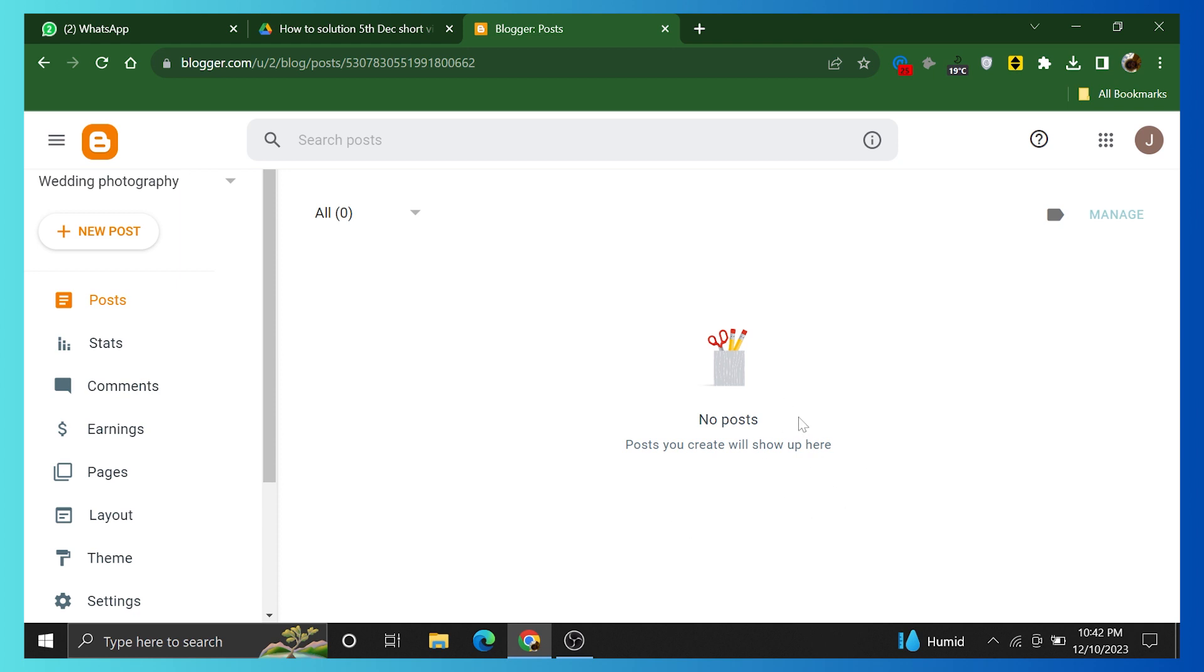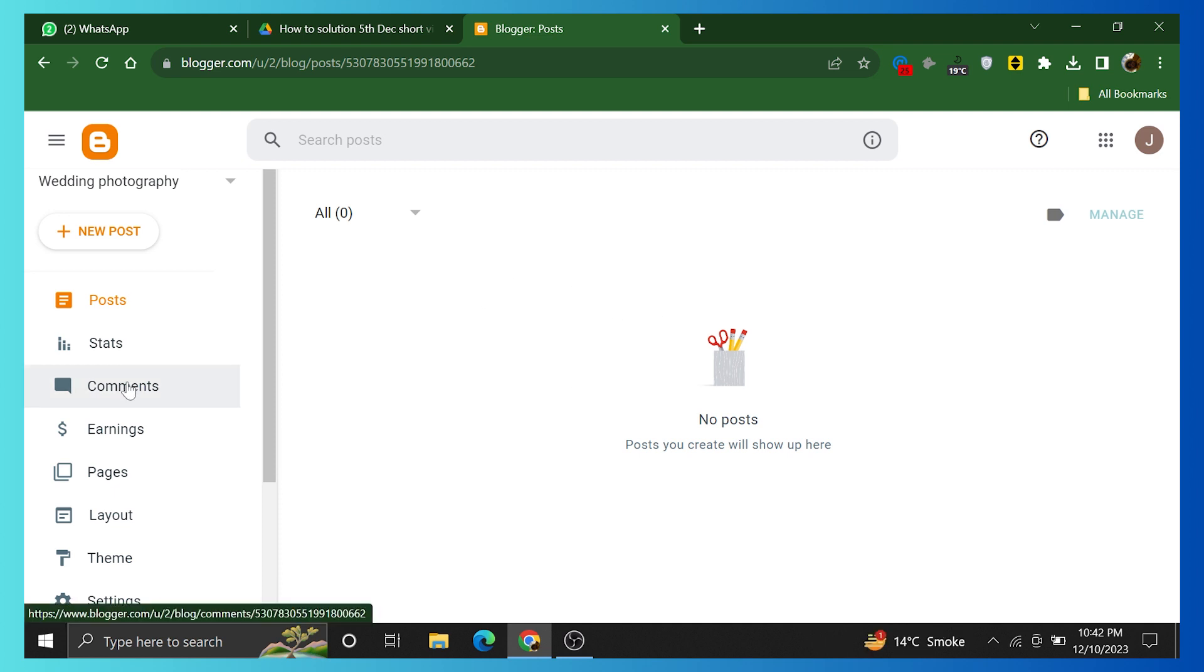Click on the down arrow from the left bar menu and tap Wedding Photography. Here are different options in the left bar like Stats, Comments, Earnings, Pages, and Layout.